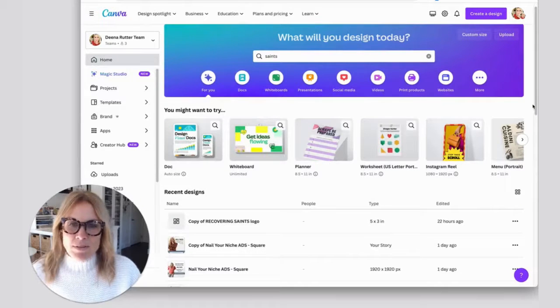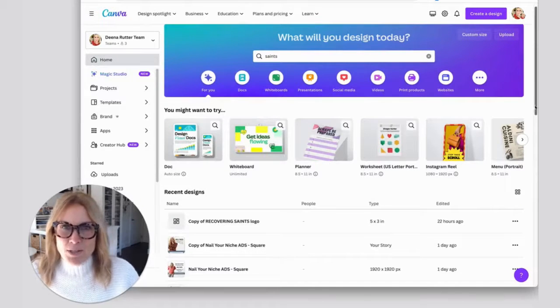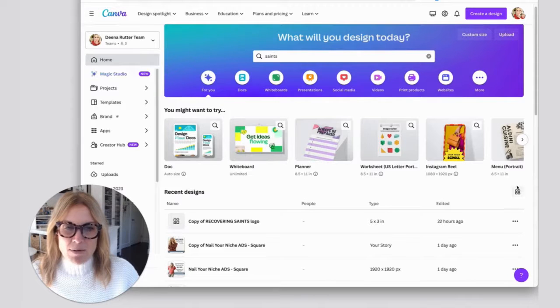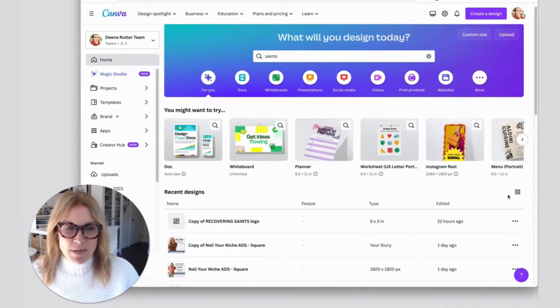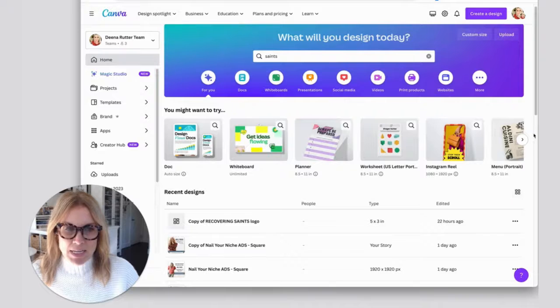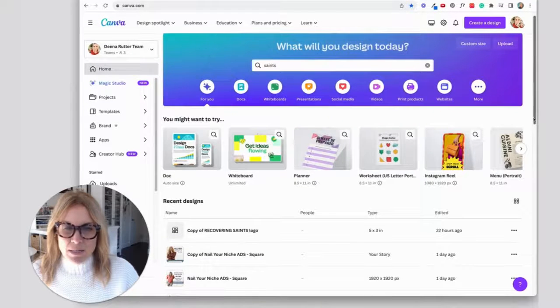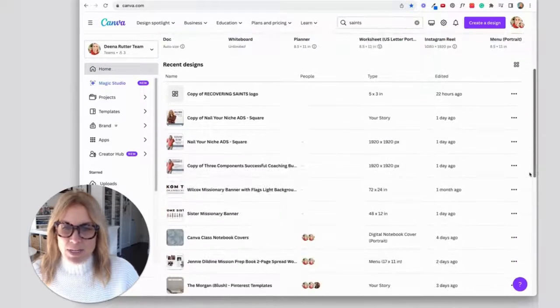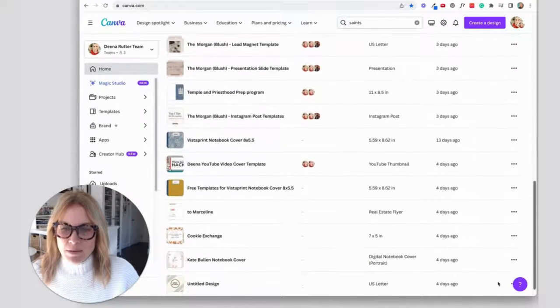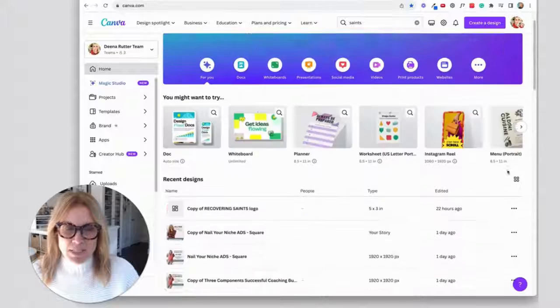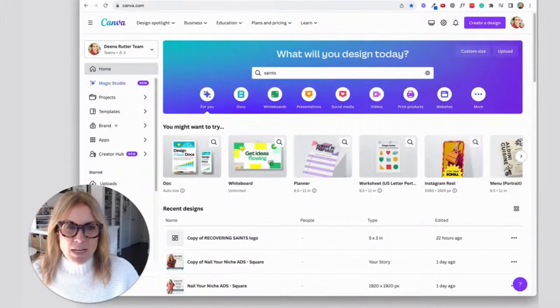One of the first things I do when I log into Canva is come over here to, I'm on the home screen and then I'm at my recent designs. If you scroll down you'll see all the recent designs that you've worked on.